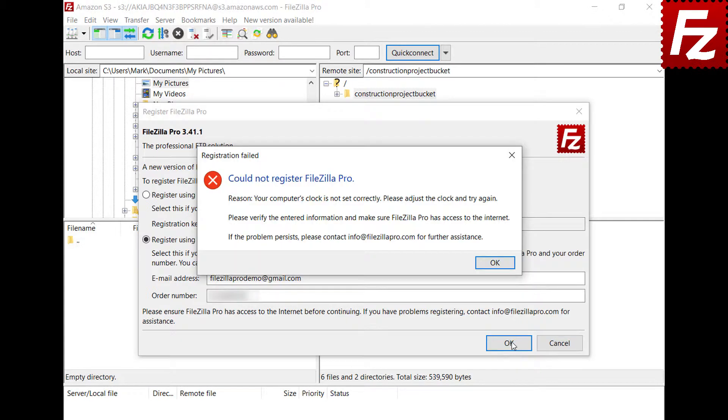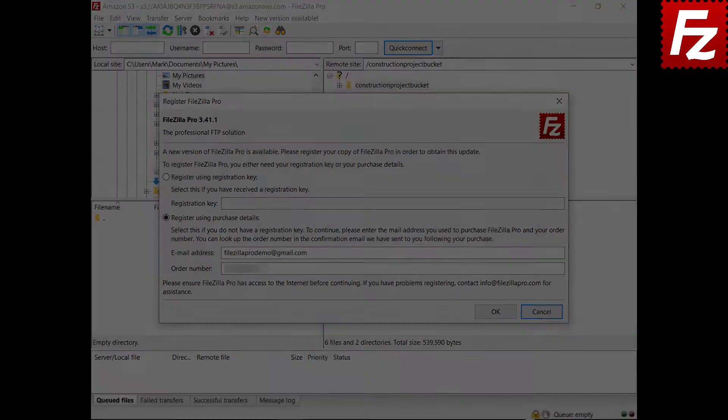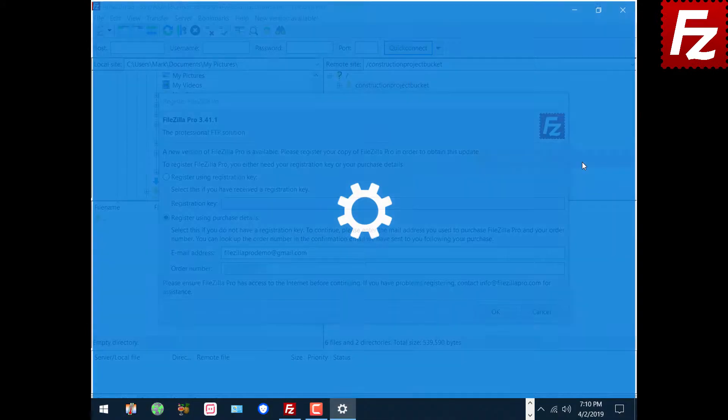If your clock is not correctly set, you will receive an error message like this. Sync your computer's clock with the internet and try again.